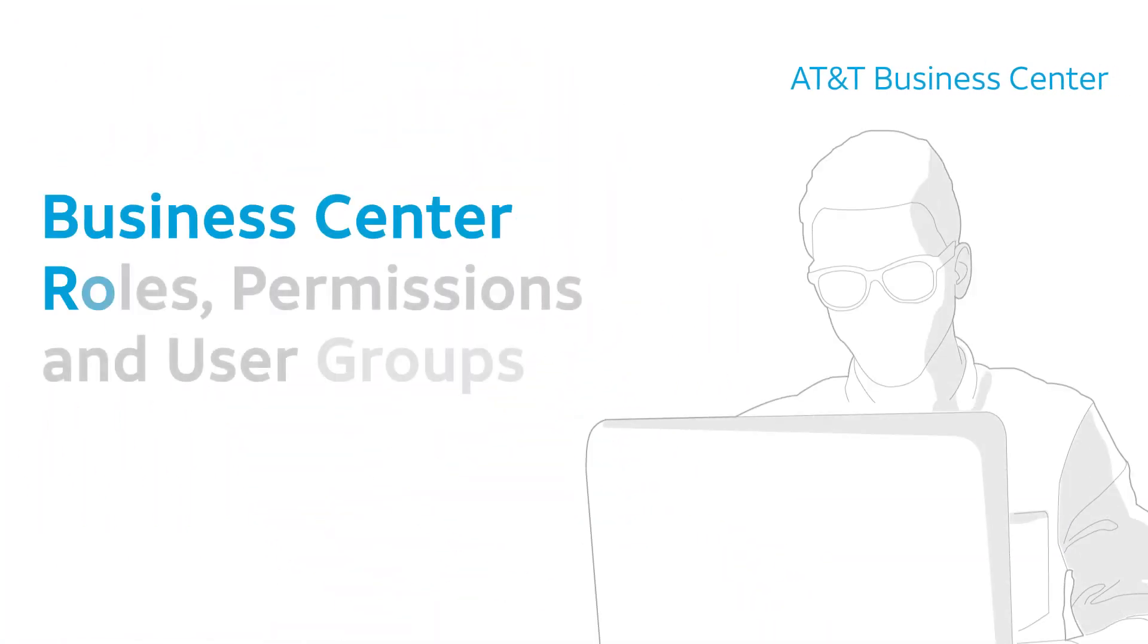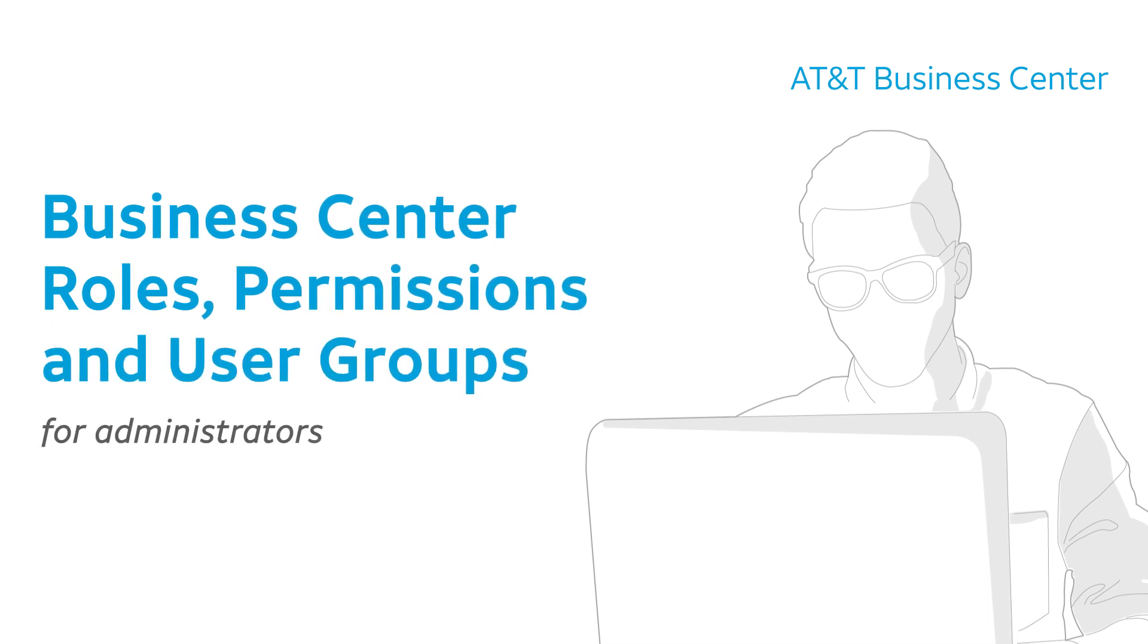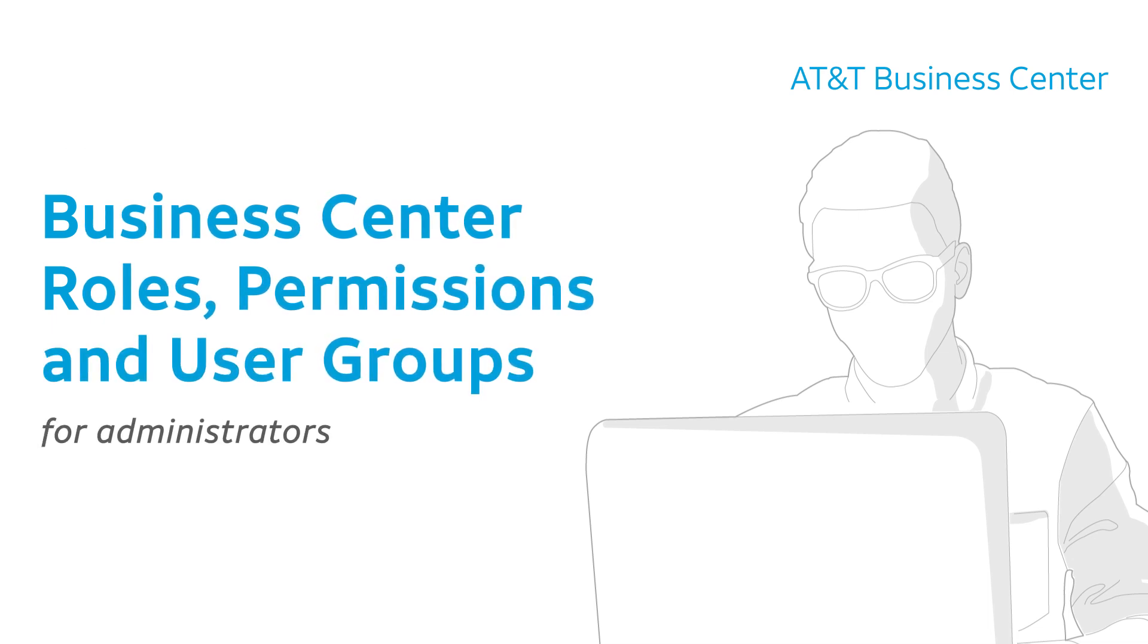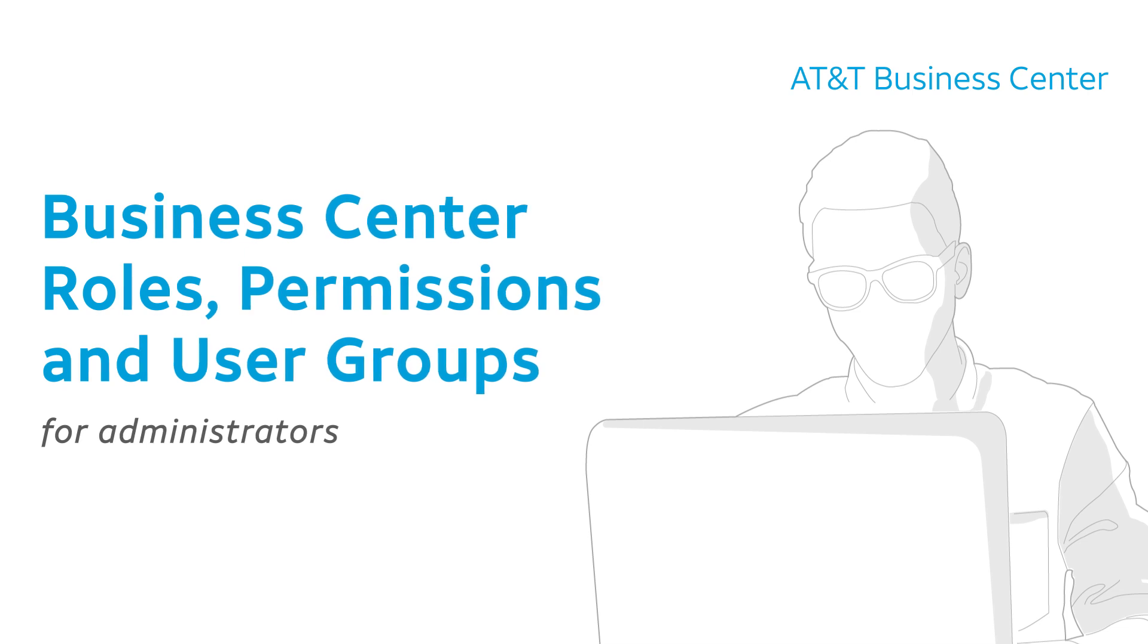This video is for AT&T Business Center administrators. You'll learn about AT&T Business Center roles and user groups, which determine a user's Business Center permissions.